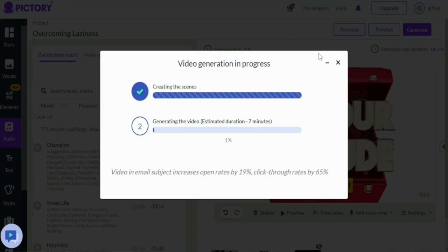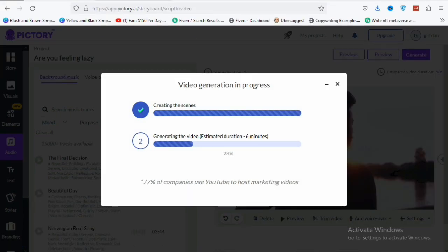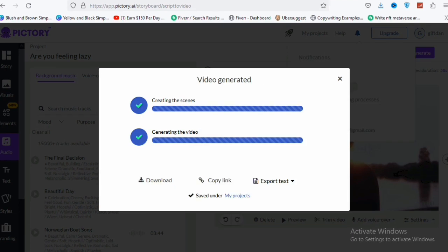You can see 'Video generation in progress.' Once the video is generated, you can download it directly to your PC, copy the link to share with friends, or upload it to YouTube. You can also export the text from the video. Click 'Download to PC' and the video starts downloading. This is how you can easily start generating videos with Pictory.